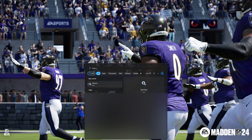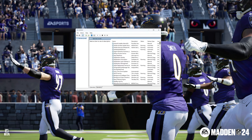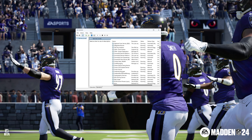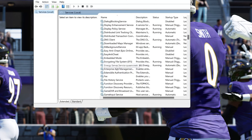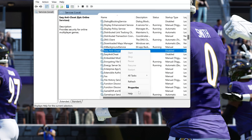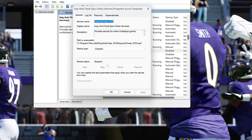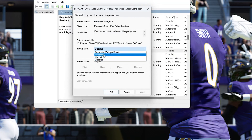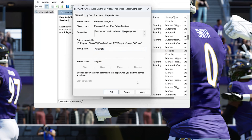Open your Start menu and type 'services', then open Services. Locate the Easy Anti-Cheat service, right-click it and select Properties. In Startup Type, select Automatic. Press Apply and then OK.